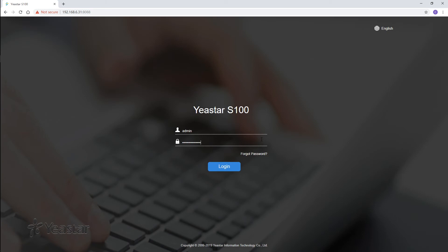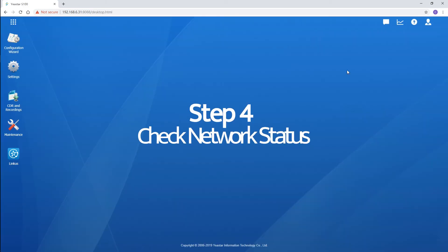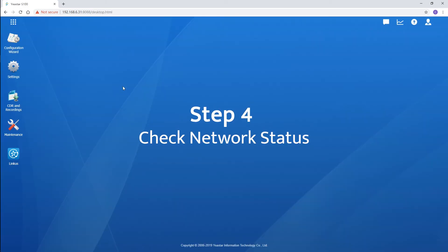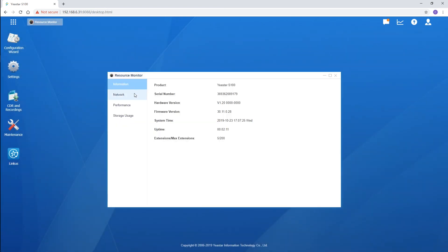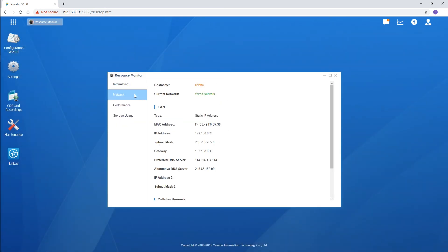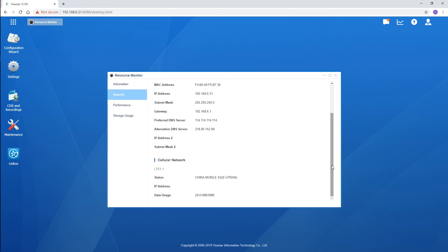Log in again and we can check the network status. In the resource monitor, choose network. The status of the current network and cellular network is displayed over here.